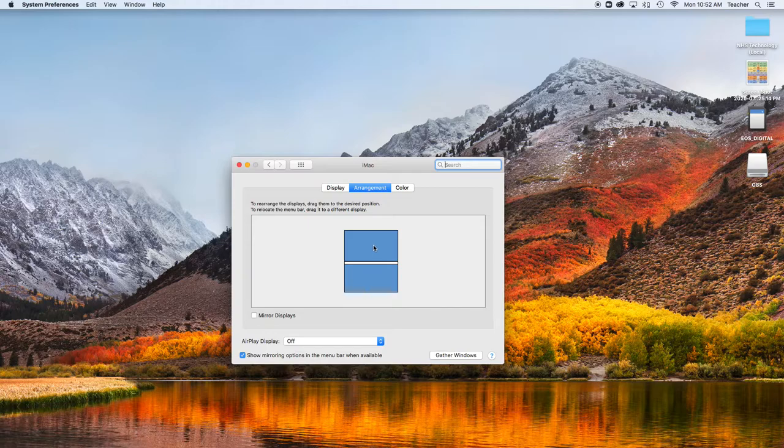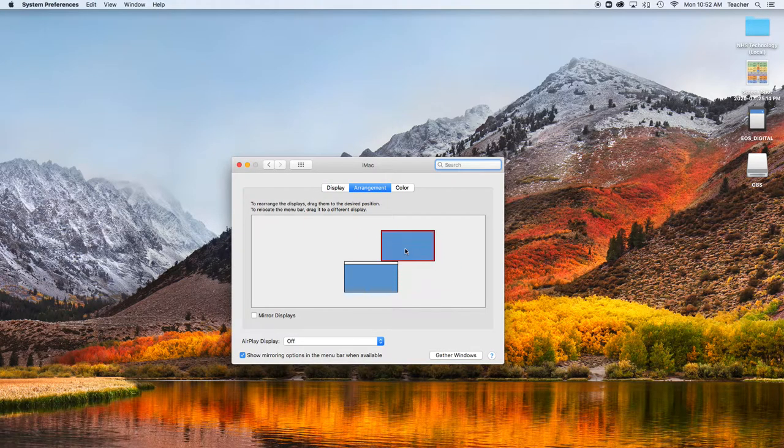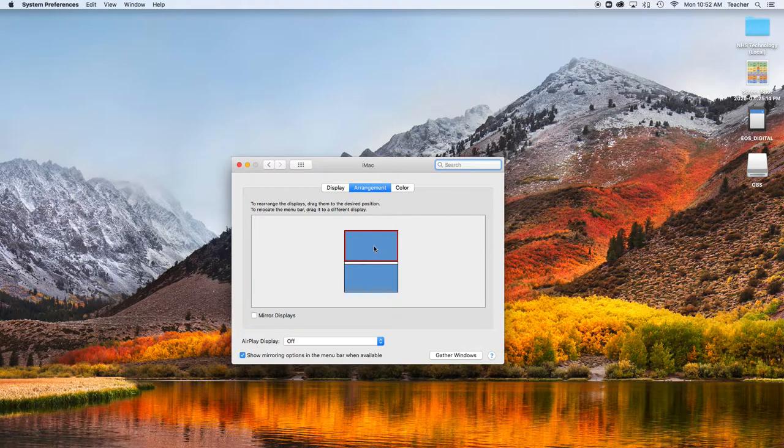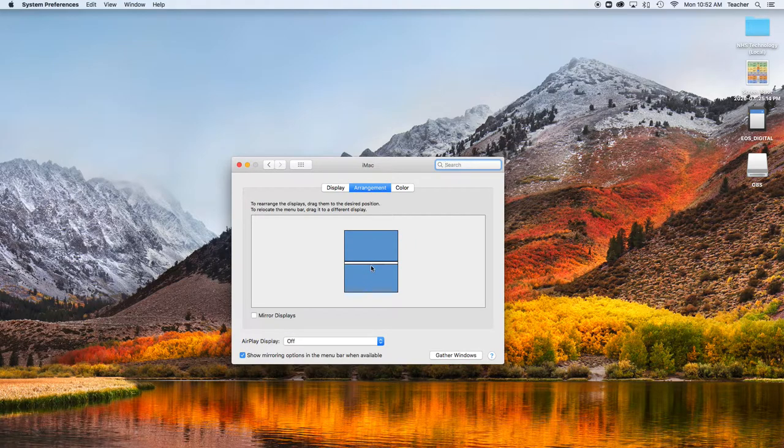If that external monitor was to your right, you could drag it and put it somewhere else. This one right here with the white is the main monitor. This is the second one.